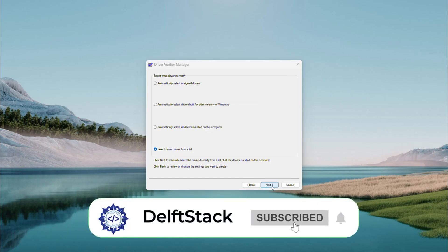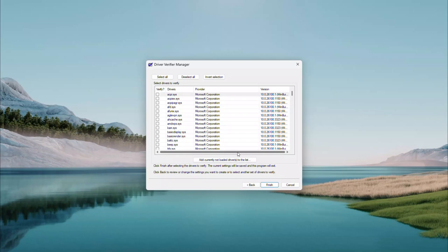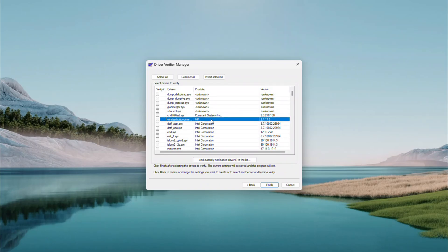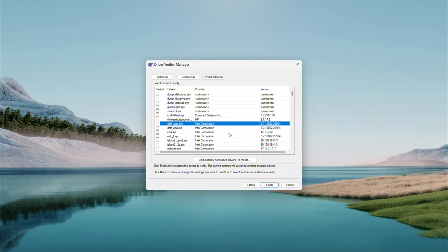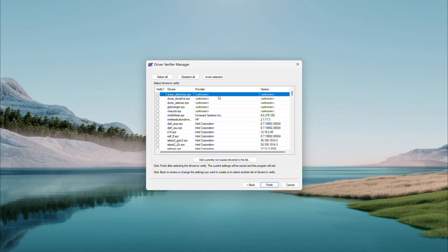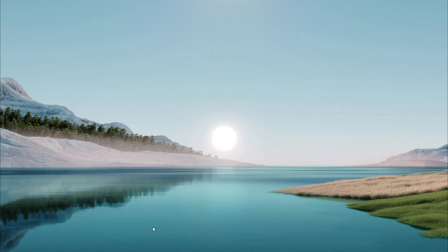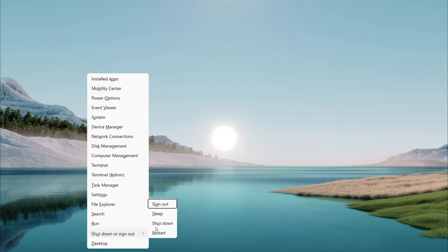Give it a second to load. Here's where it gets interesting. You'll see a list of drivers. Click the Provider column to sort them in ascending order — it makes spotting unusual ones easier. Look for drivers that are not from Microsoft or Intel; those random, unknown ones could be troublemakers. Check their boxes, then click Finish. You'll get a prompt to restart — click OK and reboot your PC. This step tells Windows to keep an eye on those drivers for us.